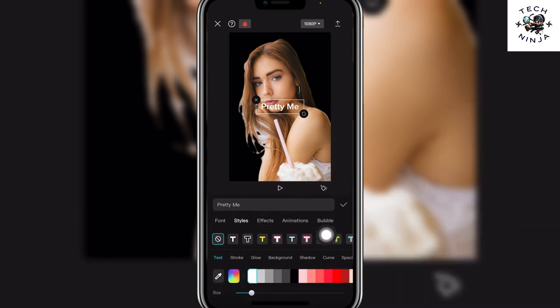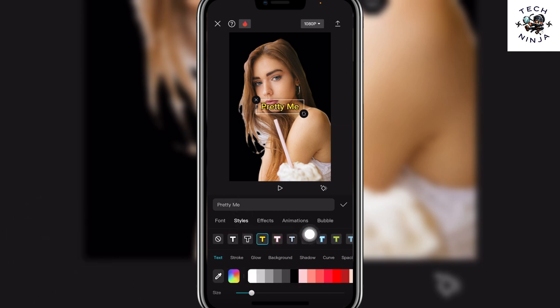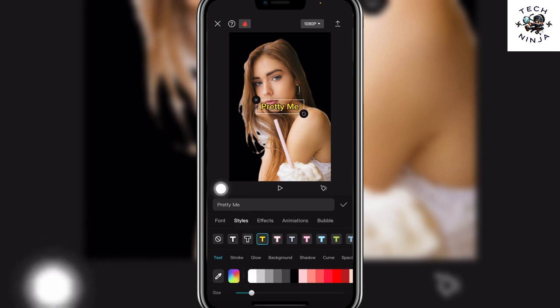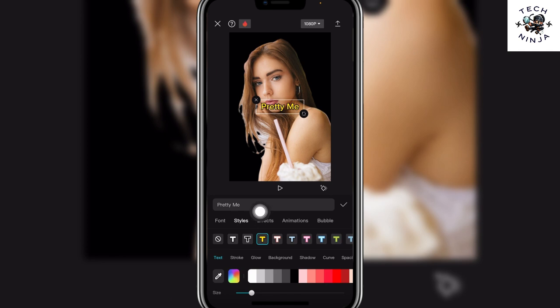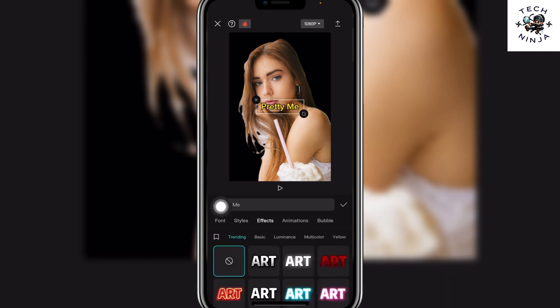For example, you can choose from the styles over here by choosing these templates, and then you can go to the effects option and choose any effect that you want.